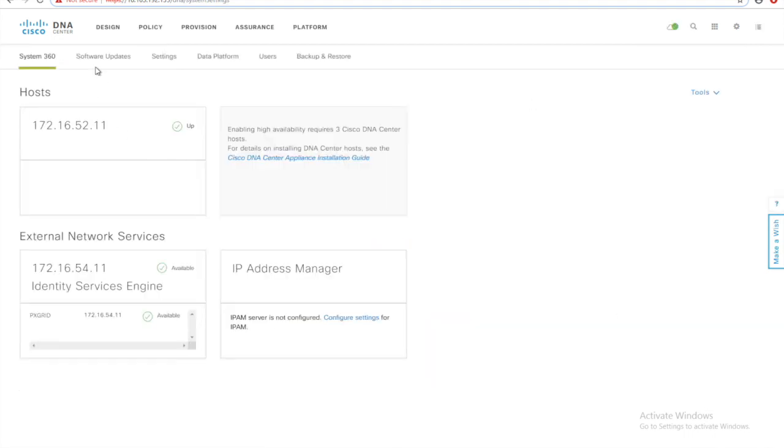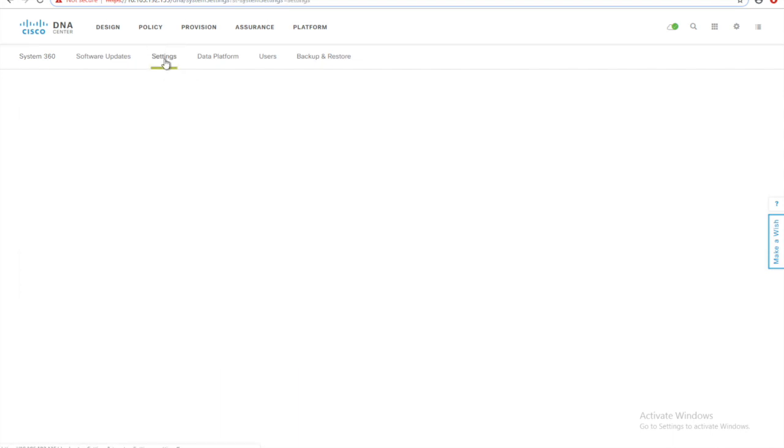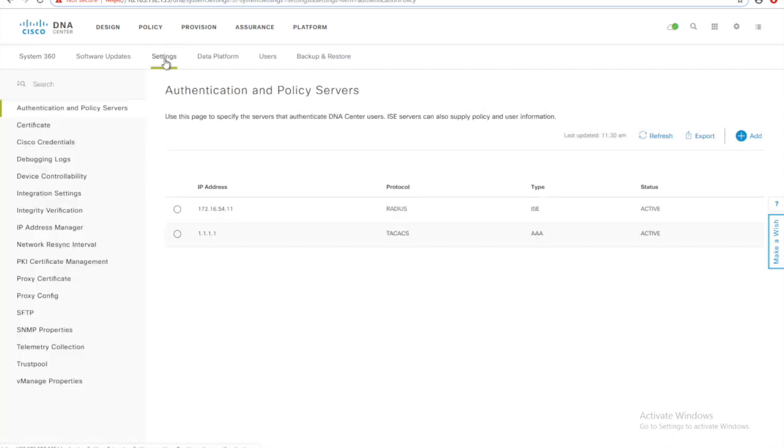Go to system settings. Our ISE is already functional, but let me show you how it is done, how it was done.